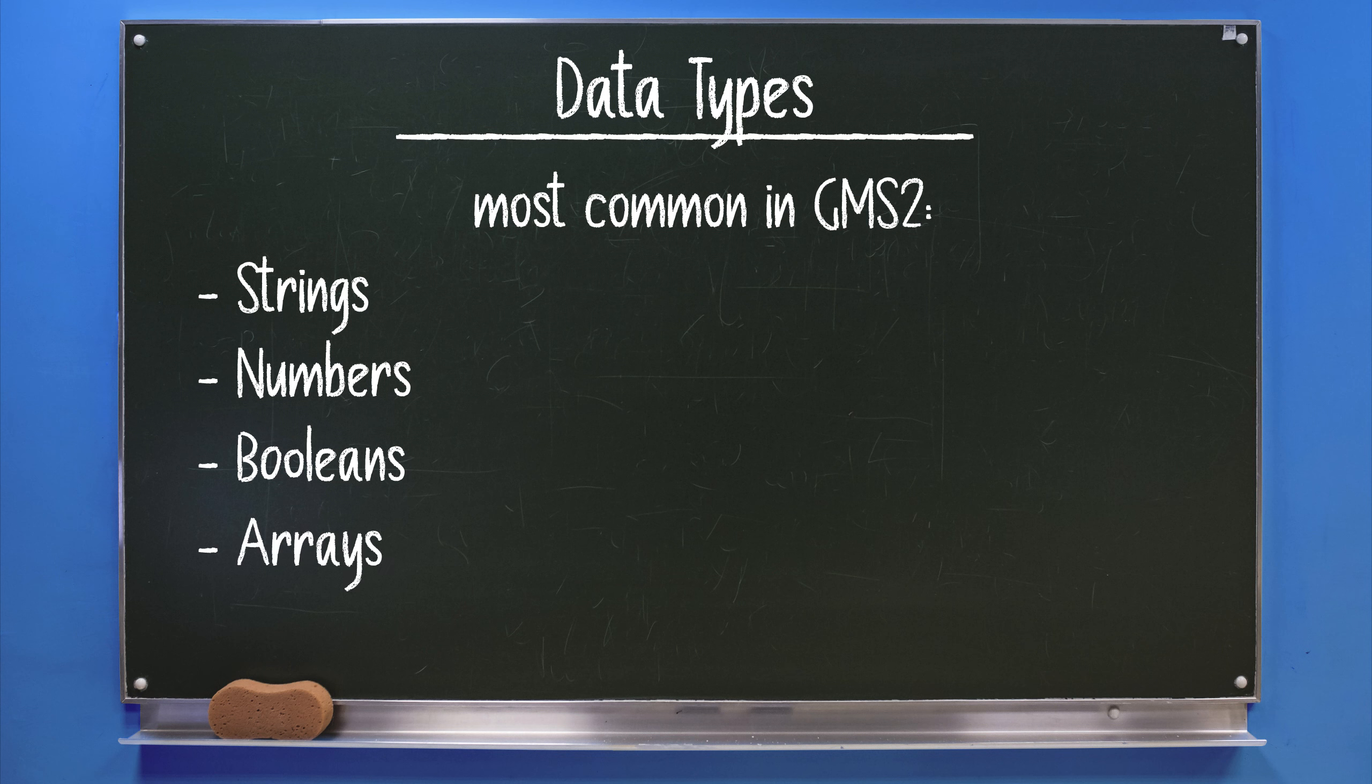Strings are your regular text. Numbers can be any regular whole number, both positive and negative values and can also have decimals. Booleans are either true or false. Arrays are a different, more versatile way of grouping and arranging data sets. There are a bunch more of them but for now I'll limit the scope not to completely overload your brain with information. Let's go over each data type briefly and explain what you can do with them.